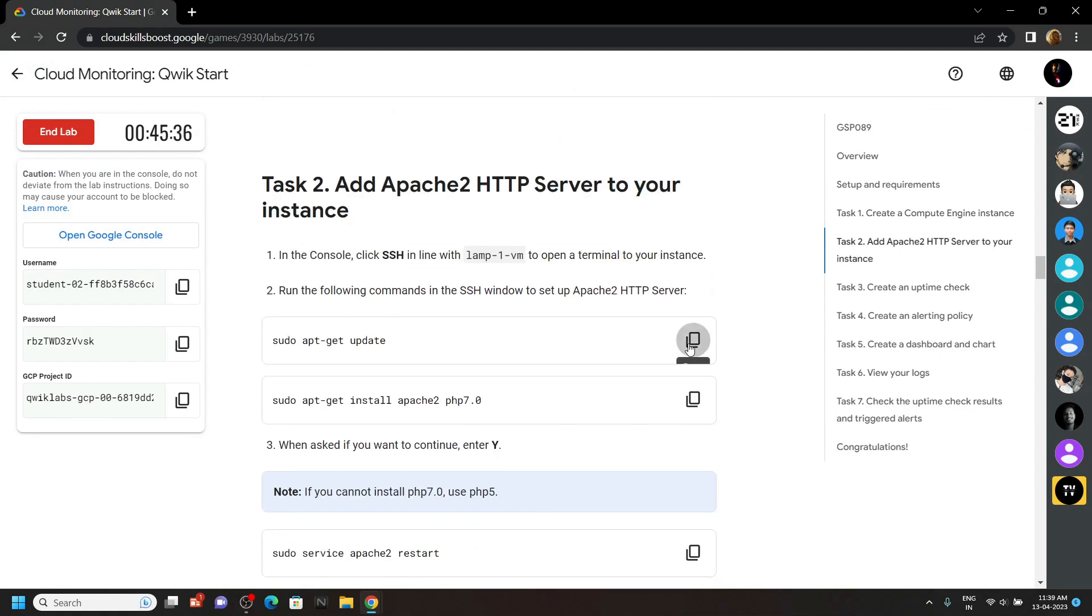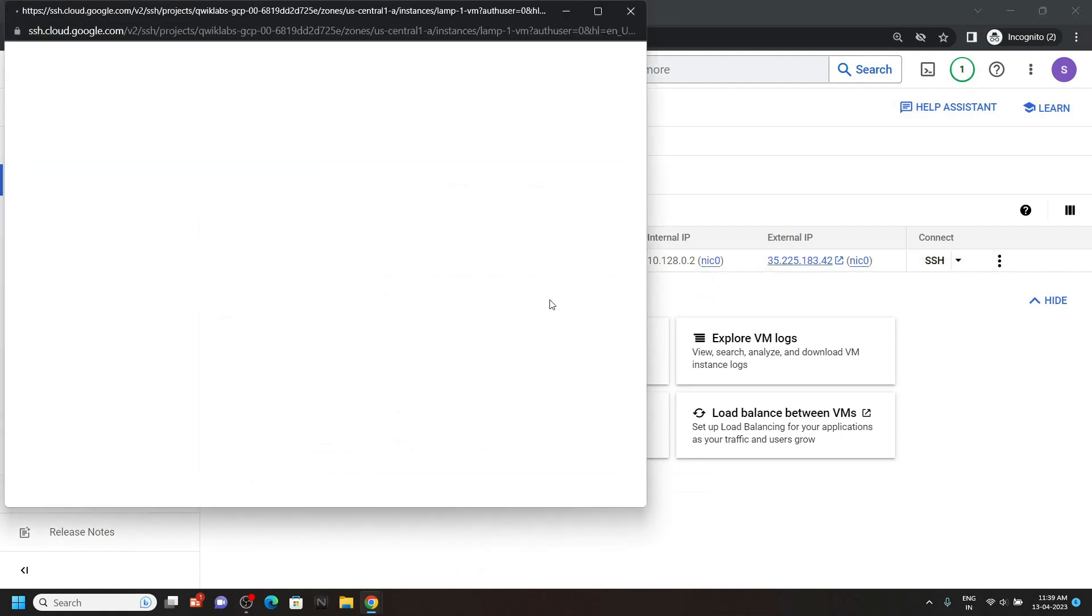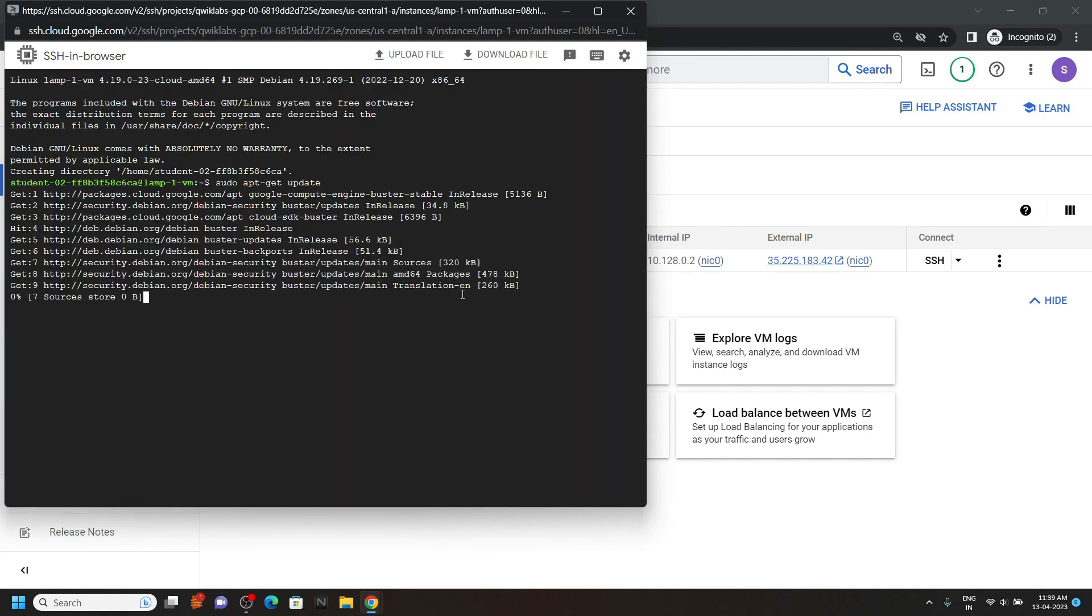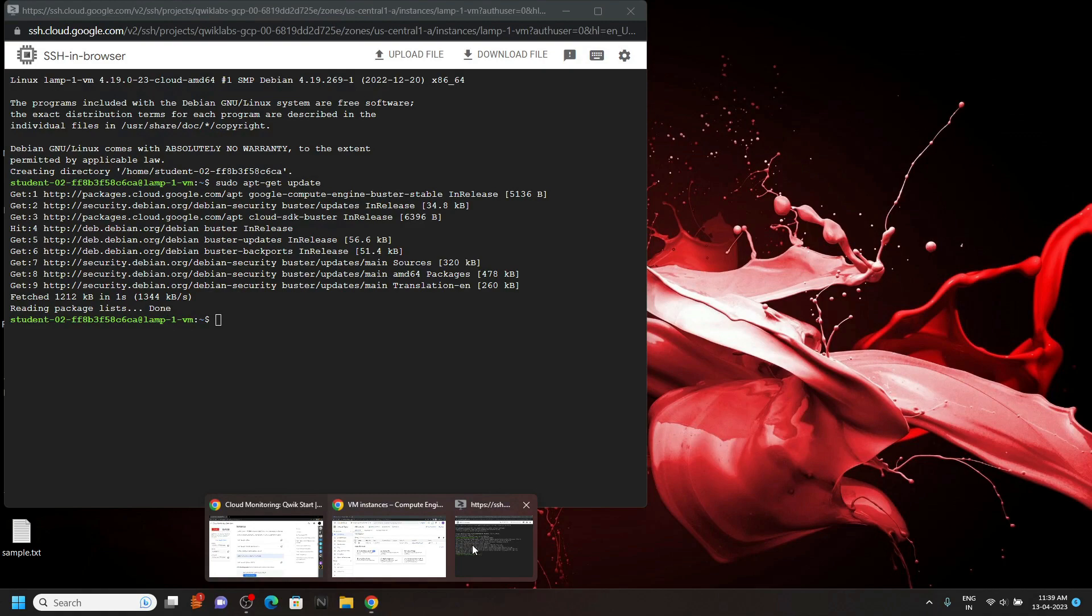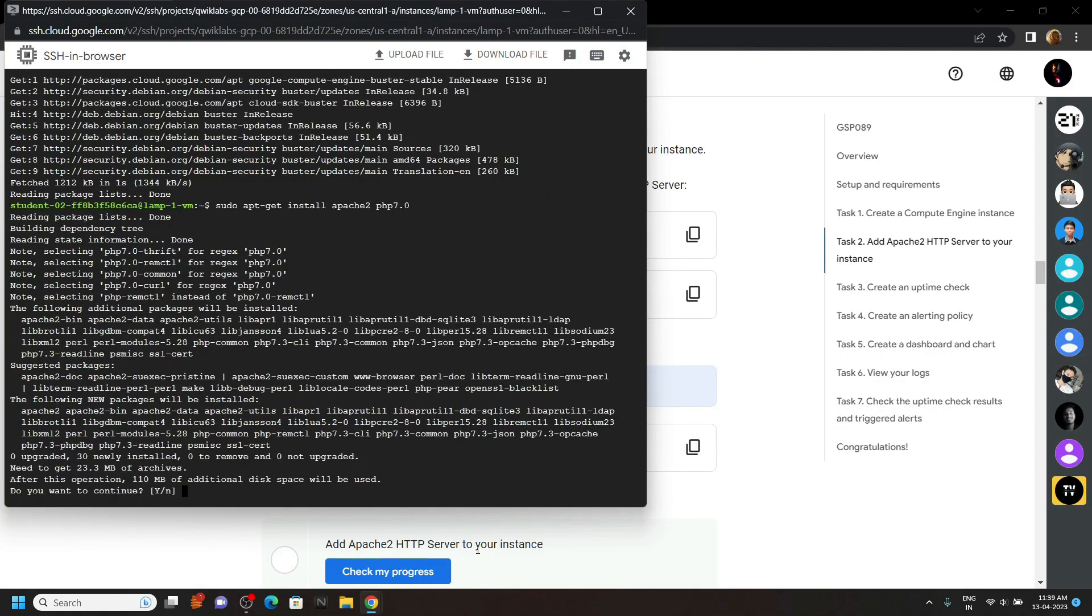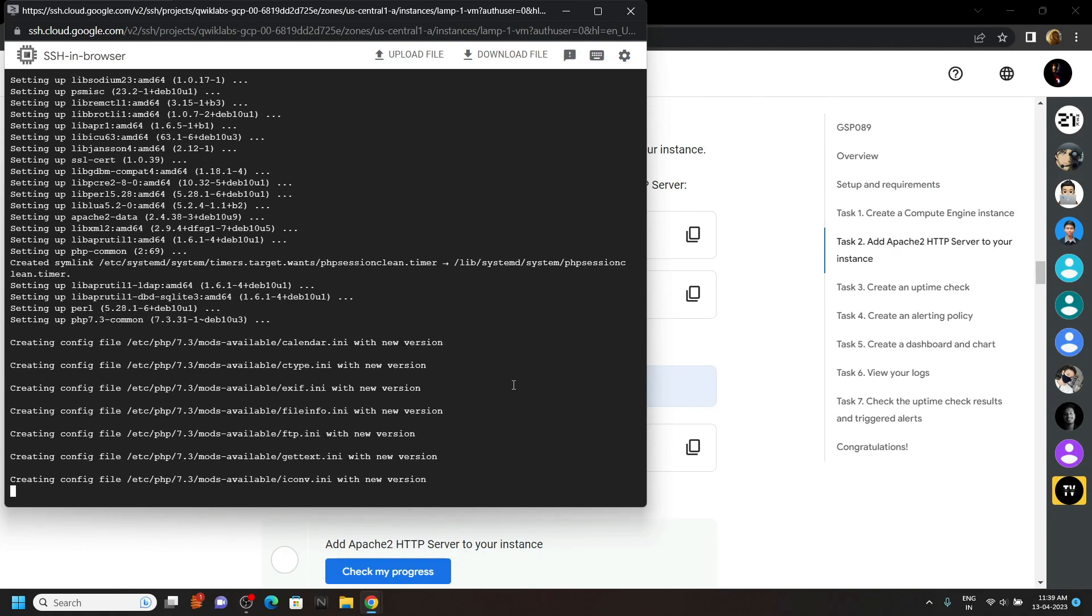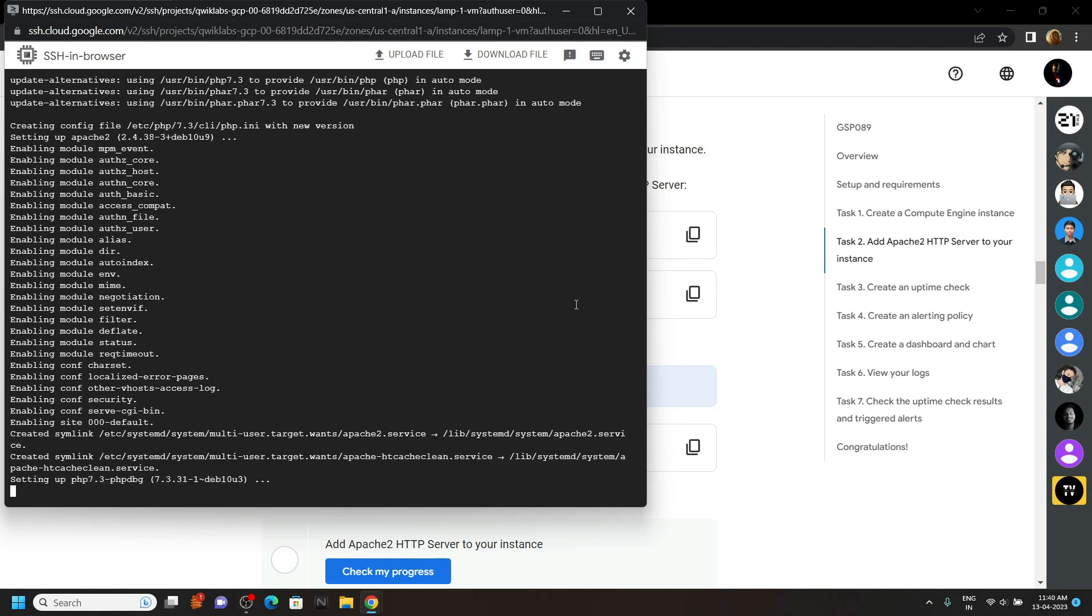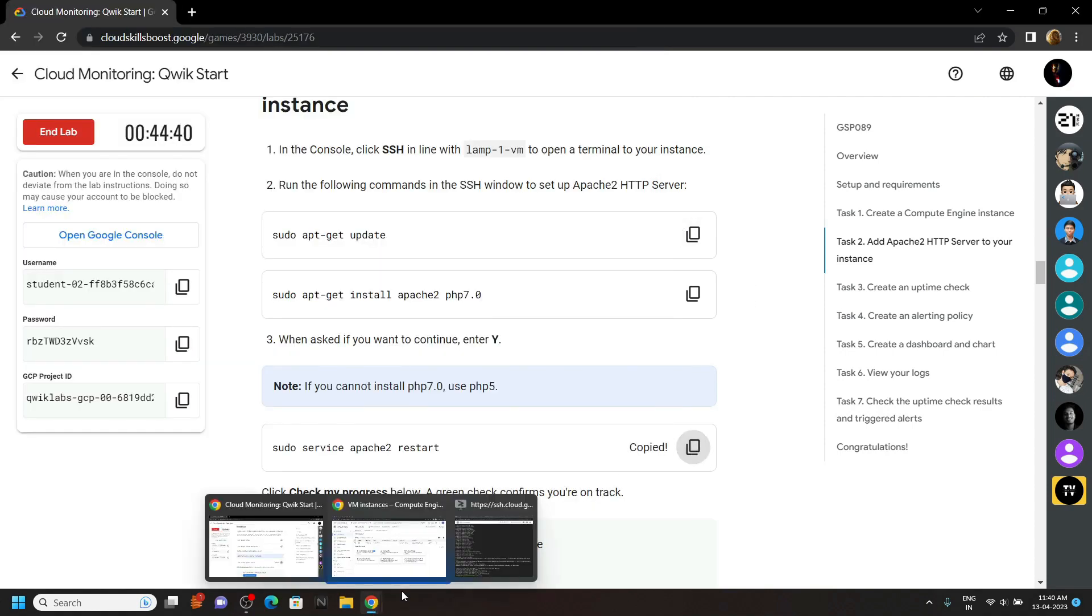Now copy this command and open the SSH for the instance we created. Then paste the command and hit enter. Go back to the lab and copy the next command. Then run it. Type Y and hit enter.